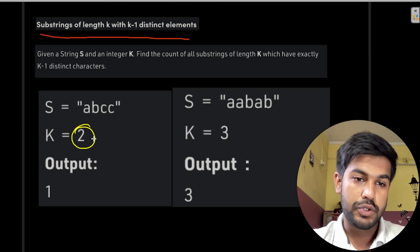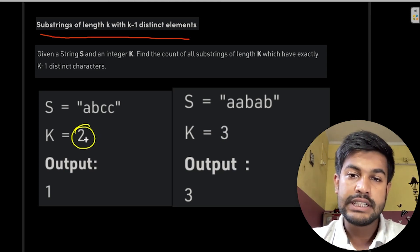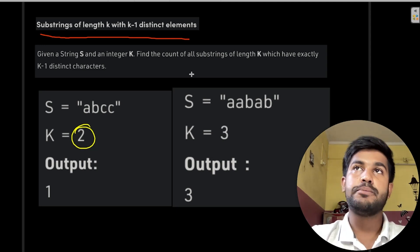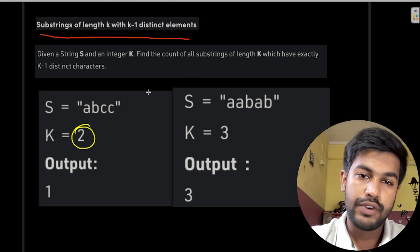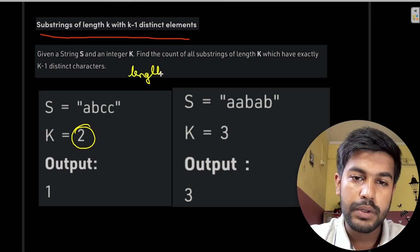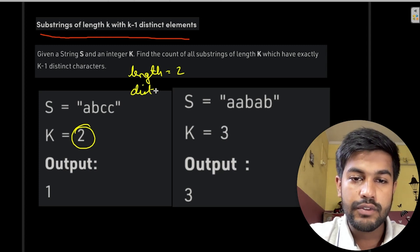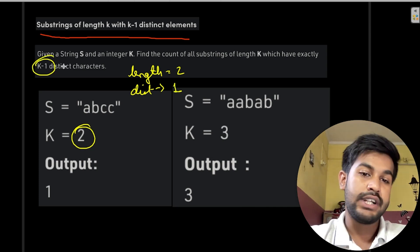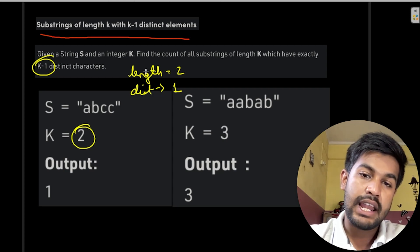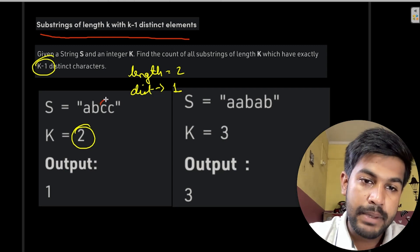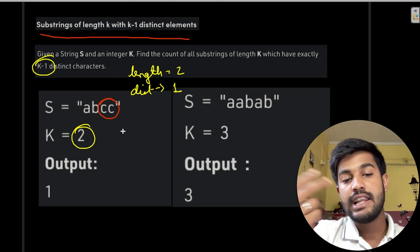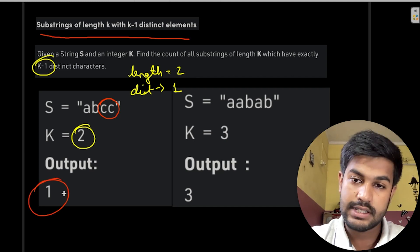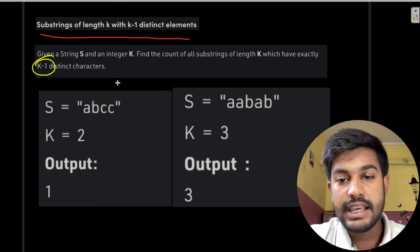Here k equals 2, so we need to find substrings of length 2 with 2 minus 1 = 1 distinct character. The only substring that qualifies has length 2 and only one distinct alphabet, so the output is 1.